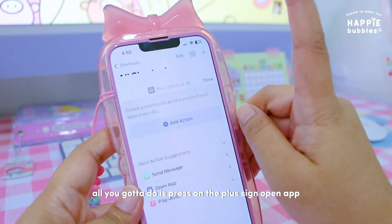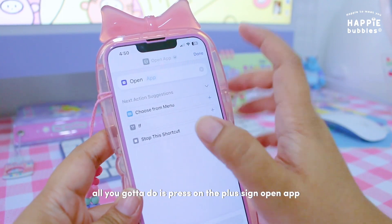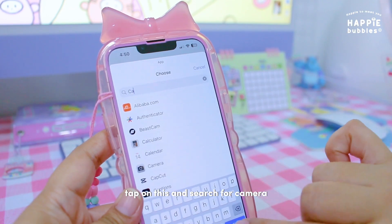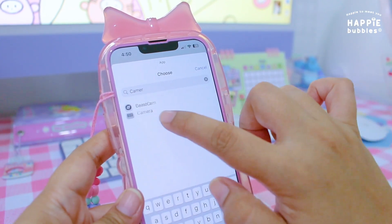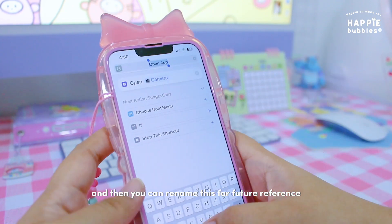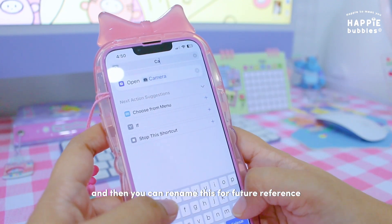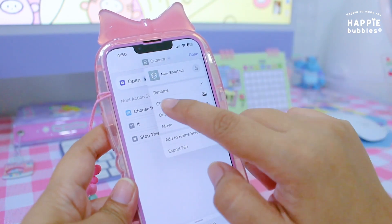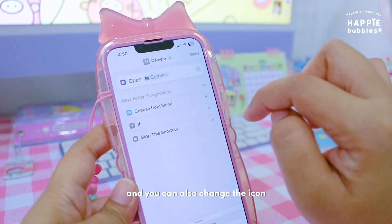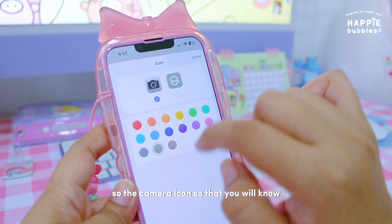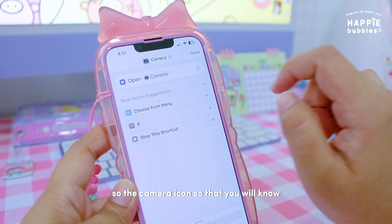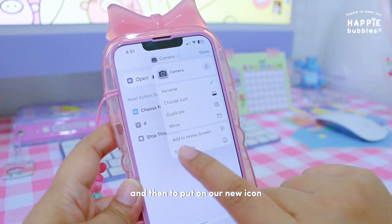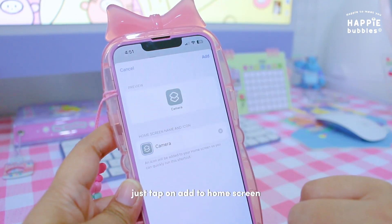All you gotta do is press the plus button, tap Open App, tap on this, and search for Camera. Then you can rename this for future reference, and you can also change the icon — so the camera icon — so that you'll know. Then to put on our new icon, just tap on Add to Home Screen.